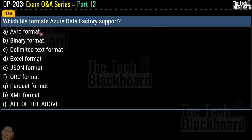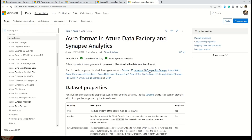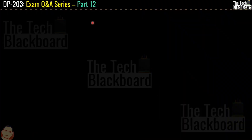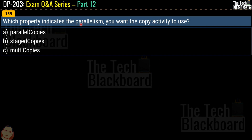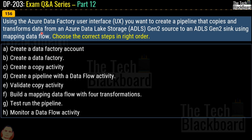Question 154: which file formats does Azure Data Factory support? Options include Avro, Binary, Delimited Text, Excel, JSON, ORC, Parquet, XML, or all of the above. The correct answer is option I — all of the above. The Microsoft documentation lists all supported formats and clicking any format provides detailed information. Question 155: which property indicates the parallelism you want a copy activity to use? The correct answer is option A — Parallel Copies.